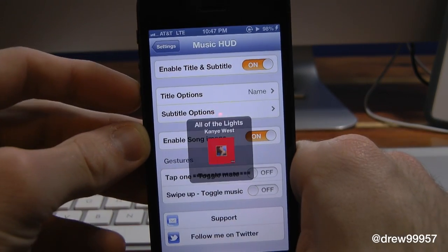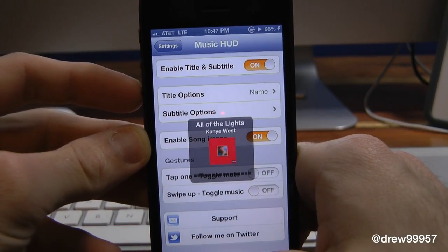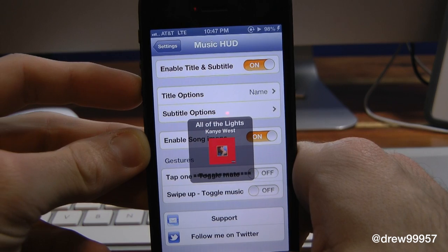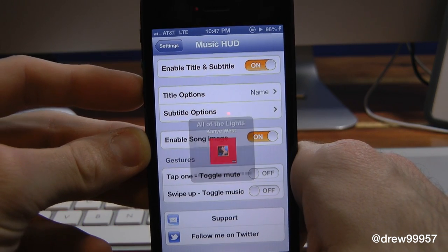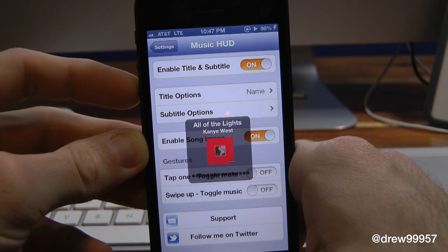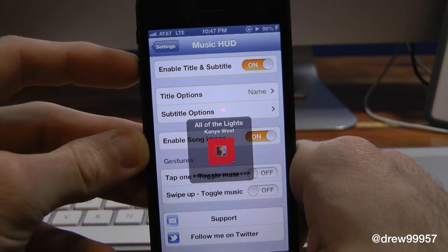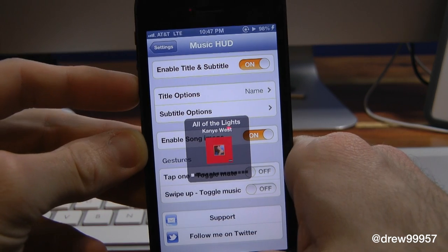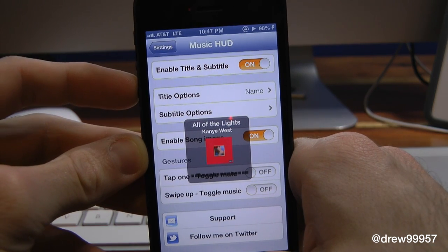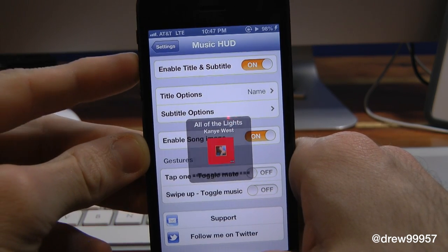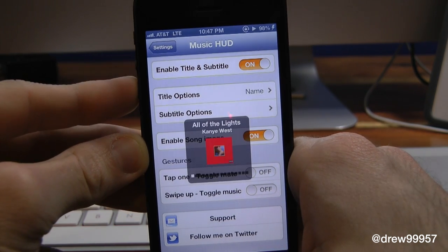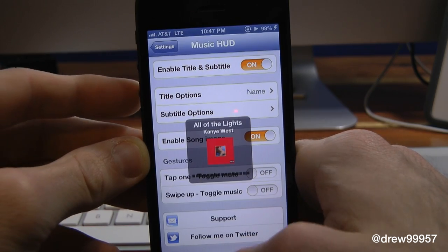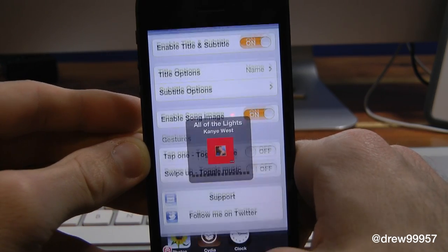Let's go ahead and press down on the actual volume button. Right there you can see the HUD looks different compared to the standard one — we actually have the name of the album and the artist as well. As you can see, we have 'All the Lights' by Kanye West.